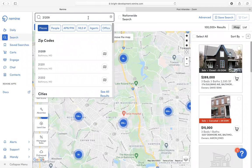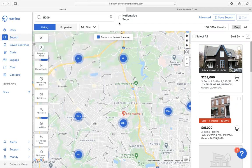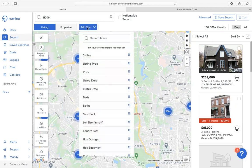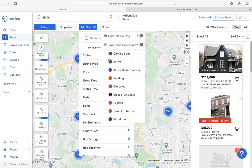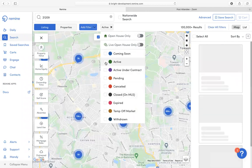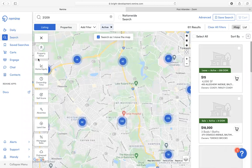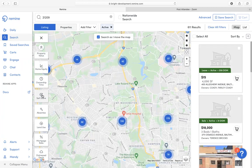But for today, we're going to type in the zip code to define my area, and then I can start adding filters to my search. The filters located at the top of your page under 'Add Filter' are basically information that is being filtered by your MLS. For today's option, I'm going to choose status as active, and then I'm going to use some filters over to the side, which are basically being filtered by public record or Remine data.